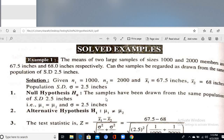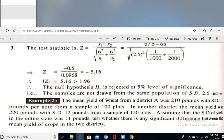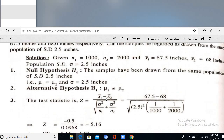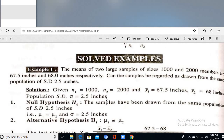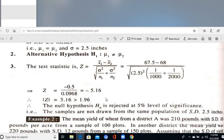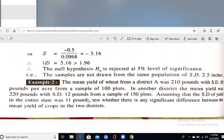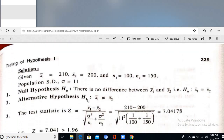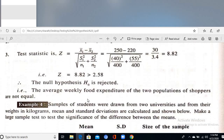Example: Two large samples of sizes 1000 and 2000 members have means 67.5 inches and 58.3 inches respectively. Can they be regarded as drawn from the same population with standard deviation 2.5 inches? Here σ₁² = σ₂² = σ². The calculated value is 5.16, which is greater than the tabular value, so we reject the null hypothesis.